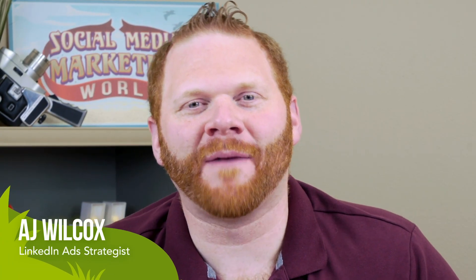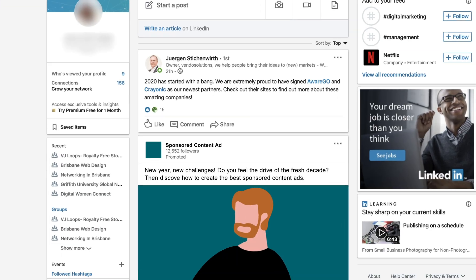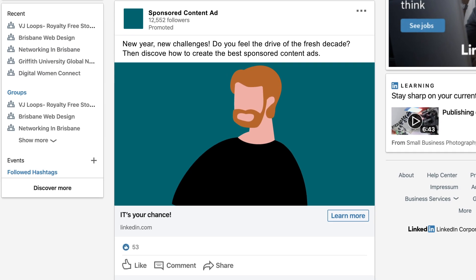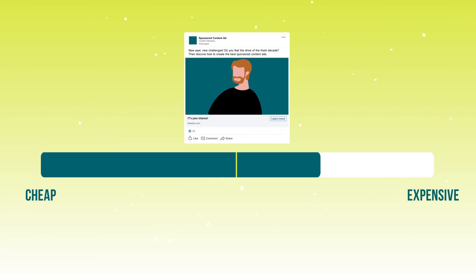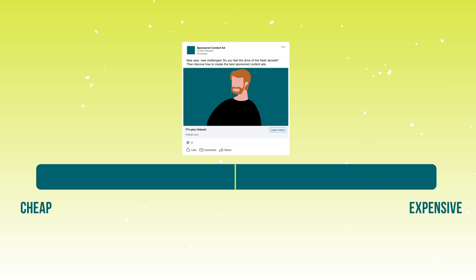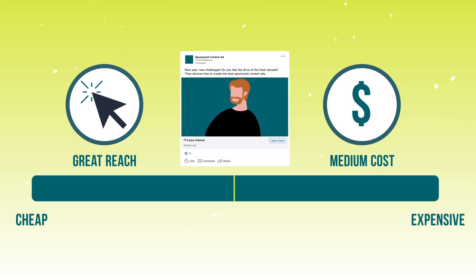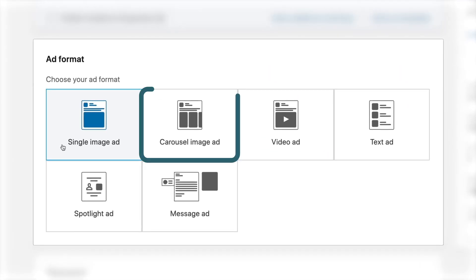Sponsored content ads are by far my favorite type of ad format. The reason why is because they're so good at reaching people — they're right in your newsfeed, and that's the first place that you go on LinkedIn. They're also a nice middle-of-the-road ad format; not LinkedIn's least expensive, and certainly not LinkedIn's most expensive click. So lots of reach for kind of middle-of-the-road prices. They're also very versatile. You can have video or carousel, or you can run LinkedIn lead gen form ads off of them. So pretty much whatever you want to do with ads, sponsored content has the right way to do it.